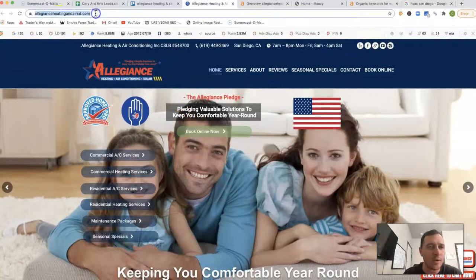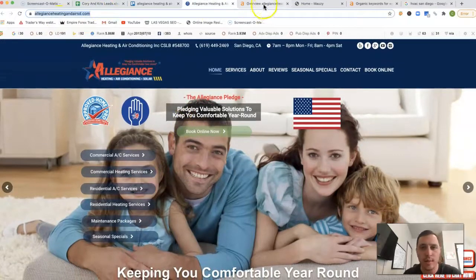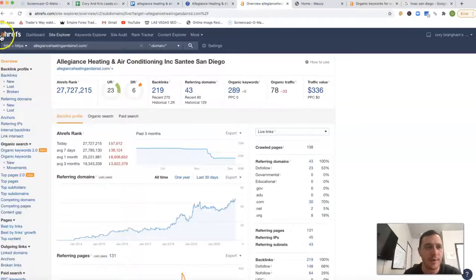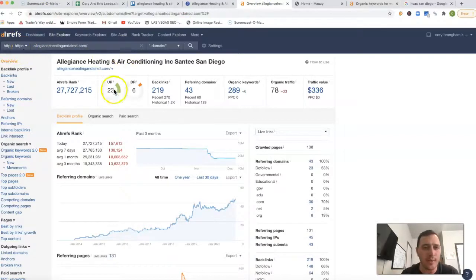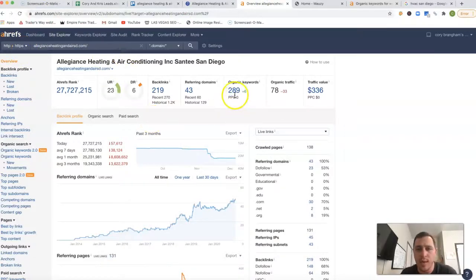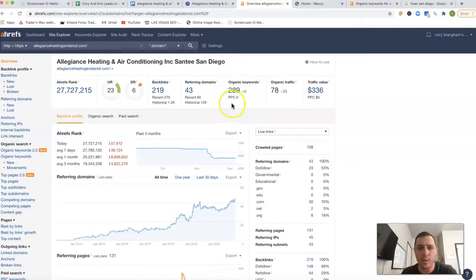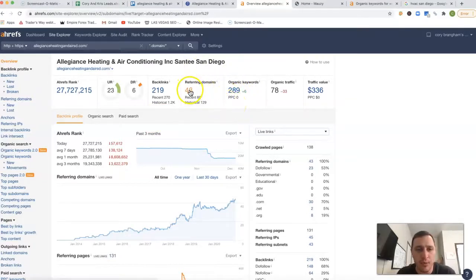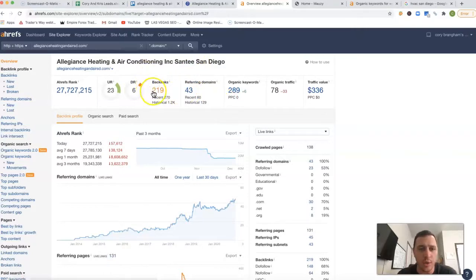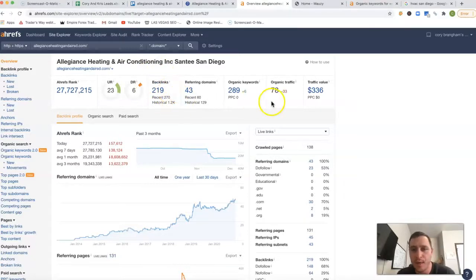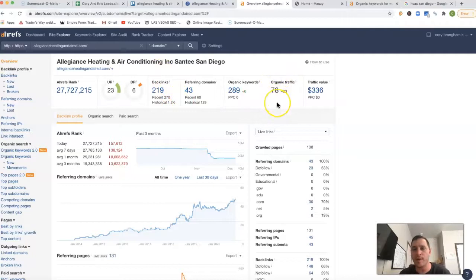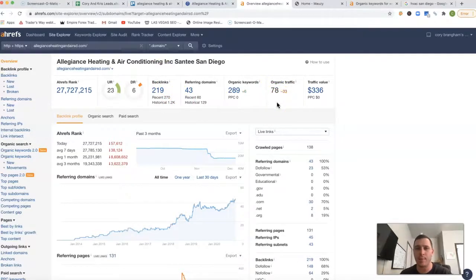If I take your URL and stick it inside of Ahrefs - Ahrefs is a tool that lets me see what happens behind the scenes - you have 289 keywords you're being ranked for, 43 referring domains pushing 219 backlinks. Historically, you've had 1.2K backlinks. In total from all this, you're getting about 78 clicks to your site every month.